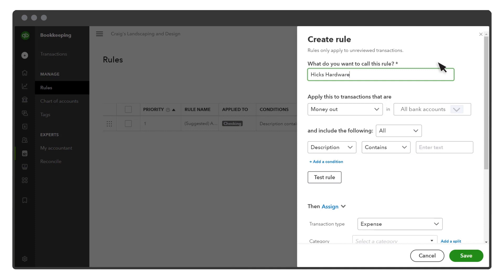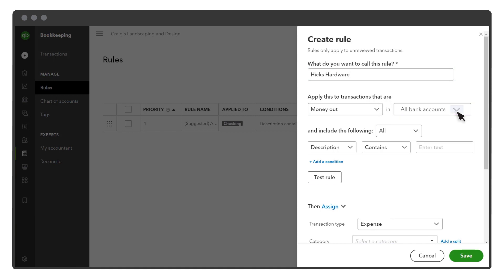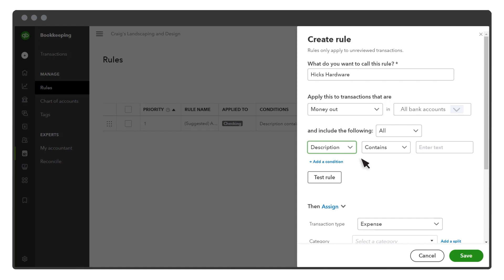Next, select whether the rule is for money in or money out transactions, and which bank and credit cards it applies to. Then enter what you want QuickBooks to look for in the transaction. You can choose the description or bank text, which are details sent by the bank, and base it on text that either is or isn't there.